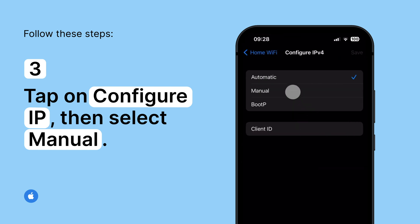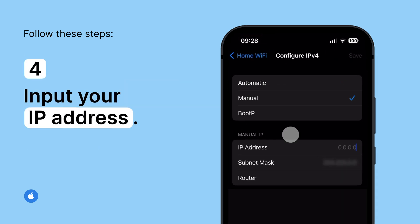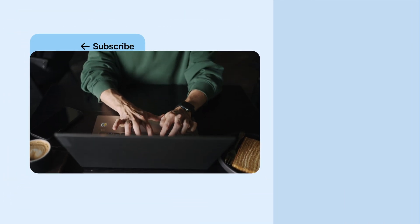Then select Manual. Now input your IP address. And you're set. Stay safe everyone.